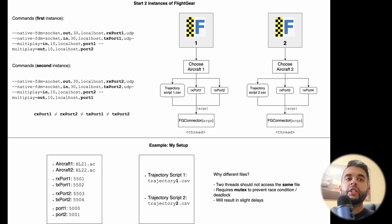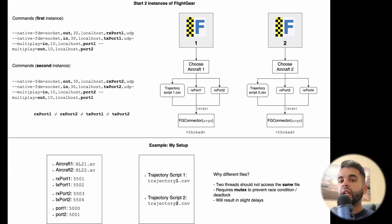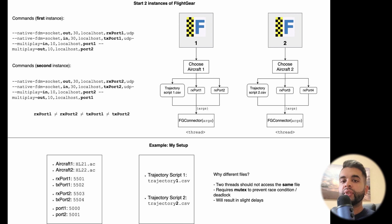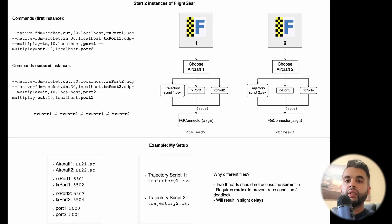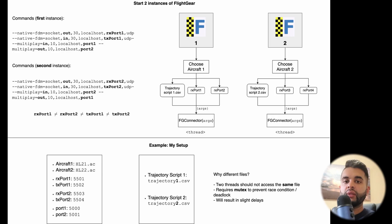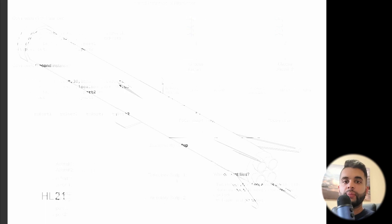You might be wondering why to use different files. It's because we will be using multi-threading and if you use the same file, if you have two threads that access one file, that is called the race condition and you will have to use a mutex to prevent this. This will result in slight delays because it will lock the first thread while the second thread will access the file and vice versa. So the idea is that you don't want two threads to access the same file.